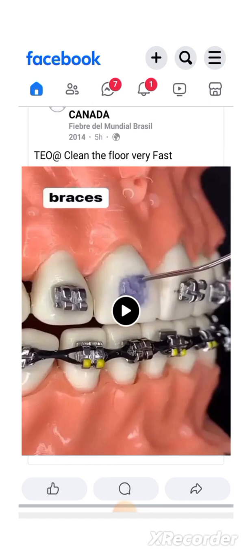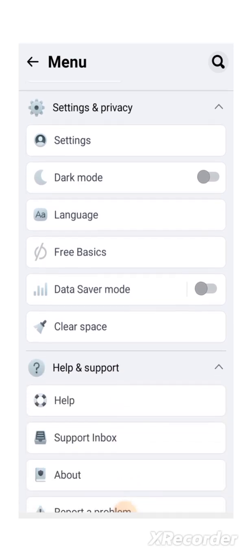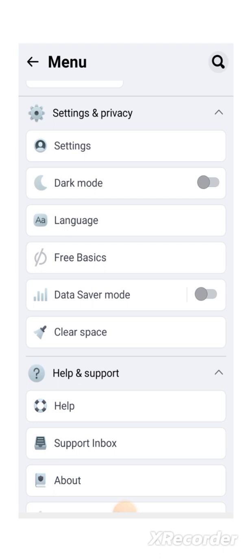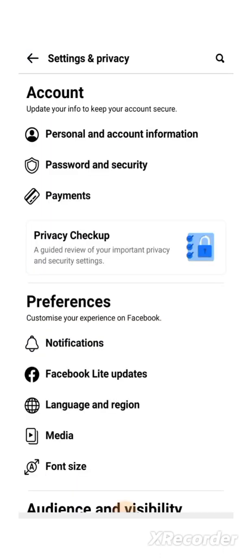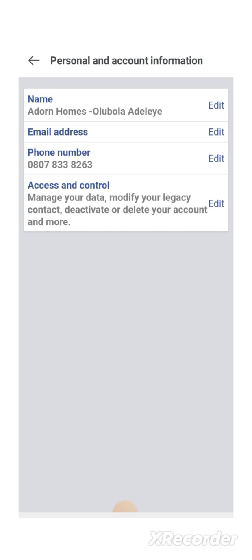You go to the top — the three lines at the top right corner. Click on it and you come down to Settings and Privacy. Click on Settings and then, in Account, it comes up with Account — Update Your Info to Keep Your Account Secure. Then you click on Personal and Account Information and then click on Access and Control.